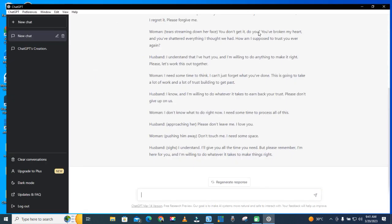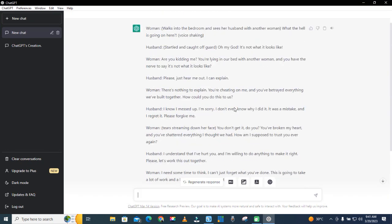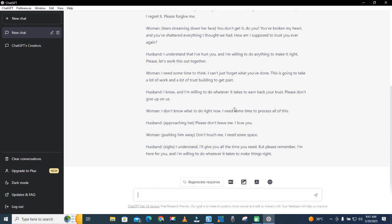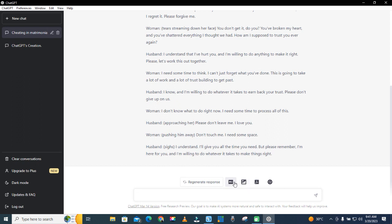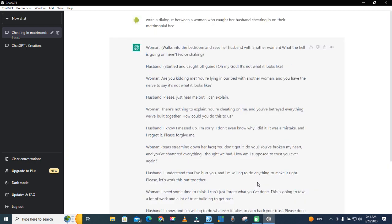Now after that, you see these signs: Download PDF, Generate PNG, Export Markdown, or Refresh the page. So now let's click on Download PDF.